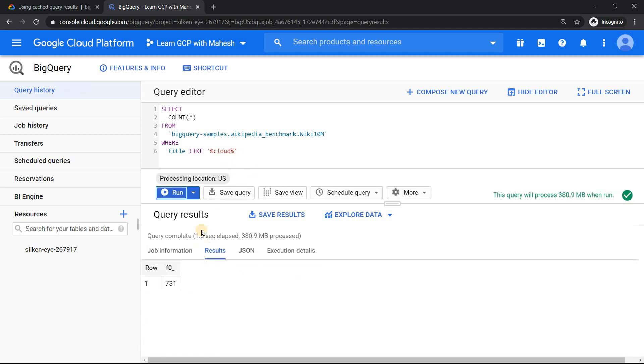So let's run it and verify this. We know it should be taking very short time. Yes, it has come up and it is directly hitting the public dataset and getting us the result.